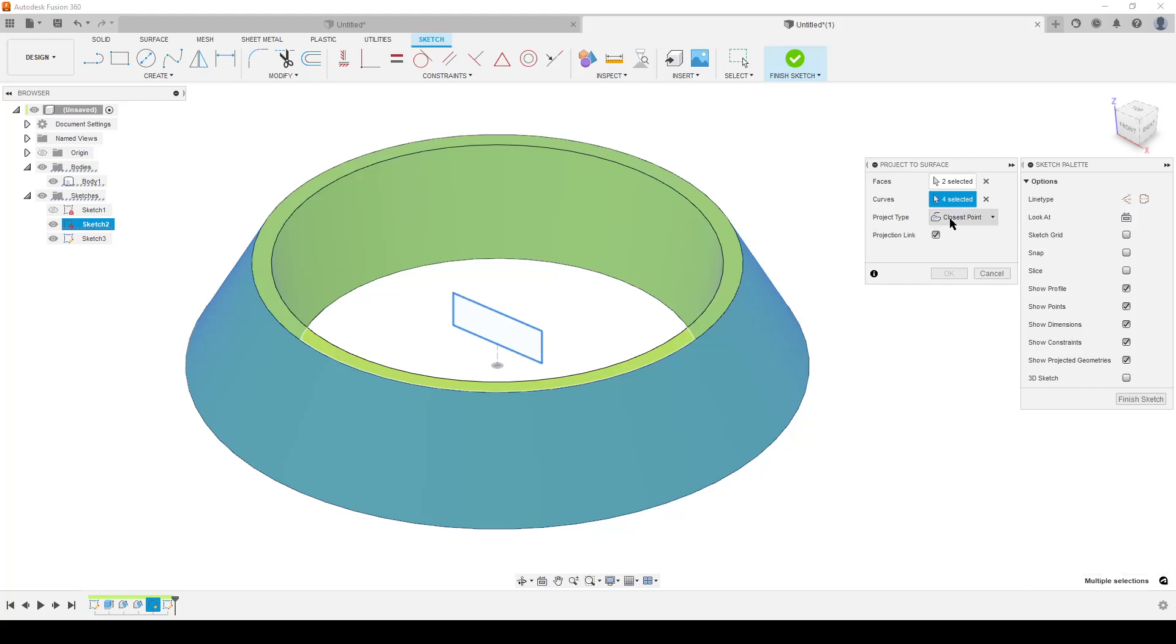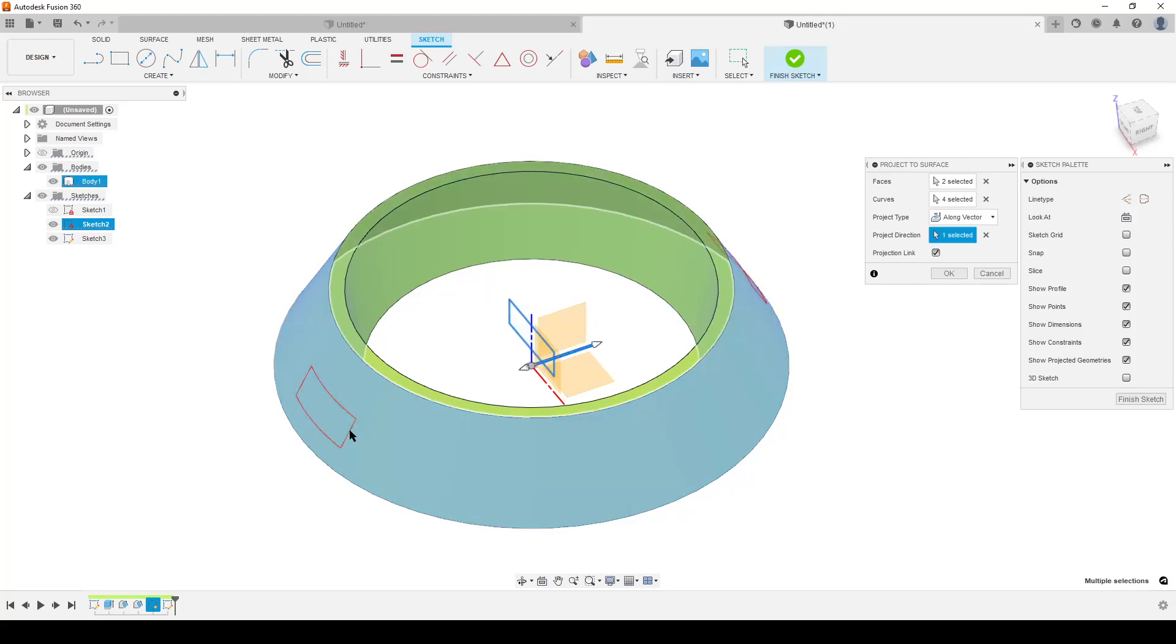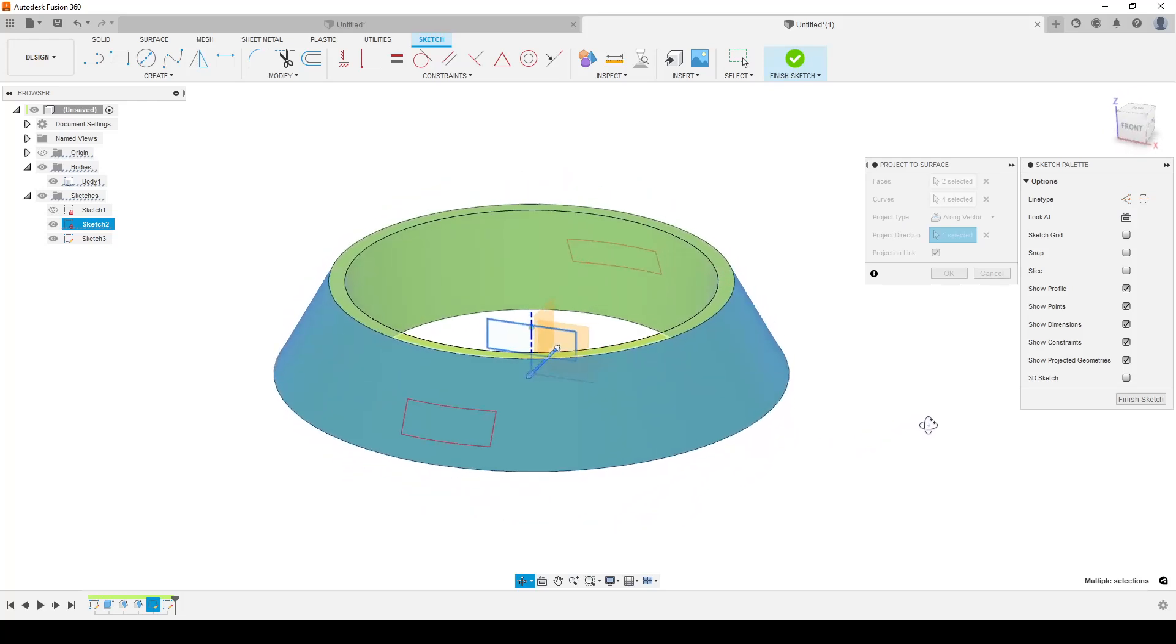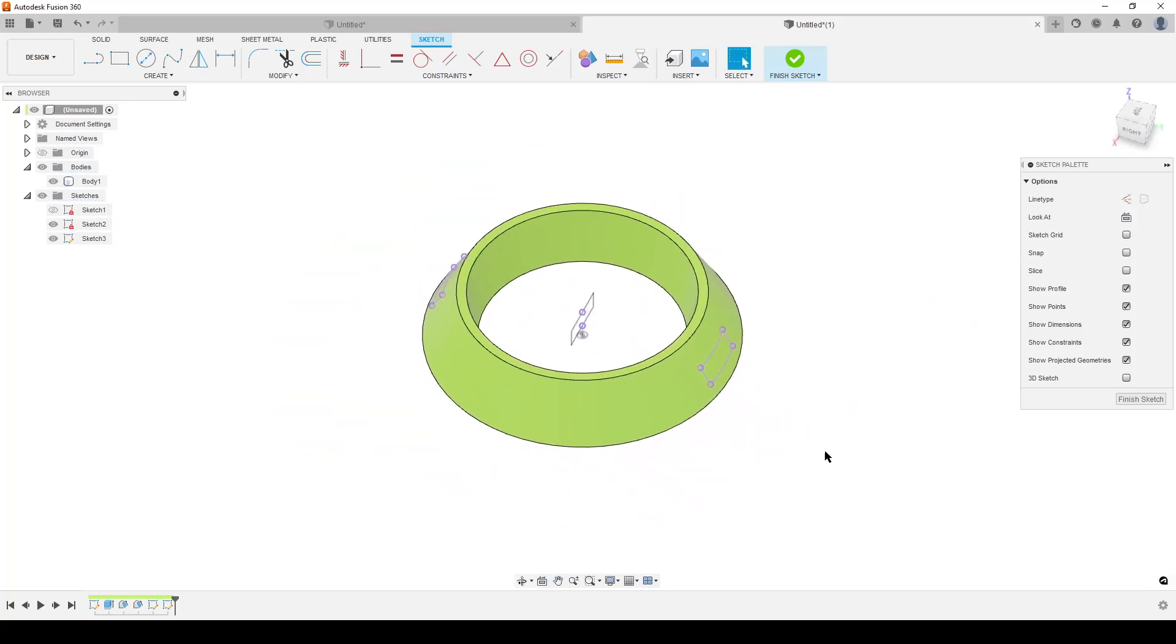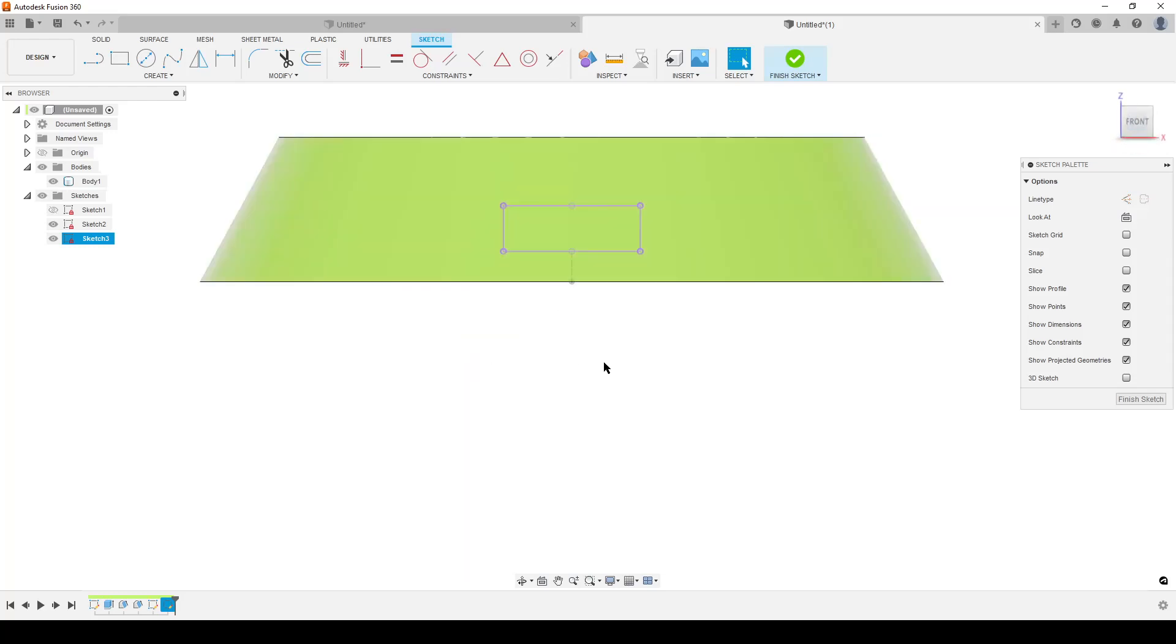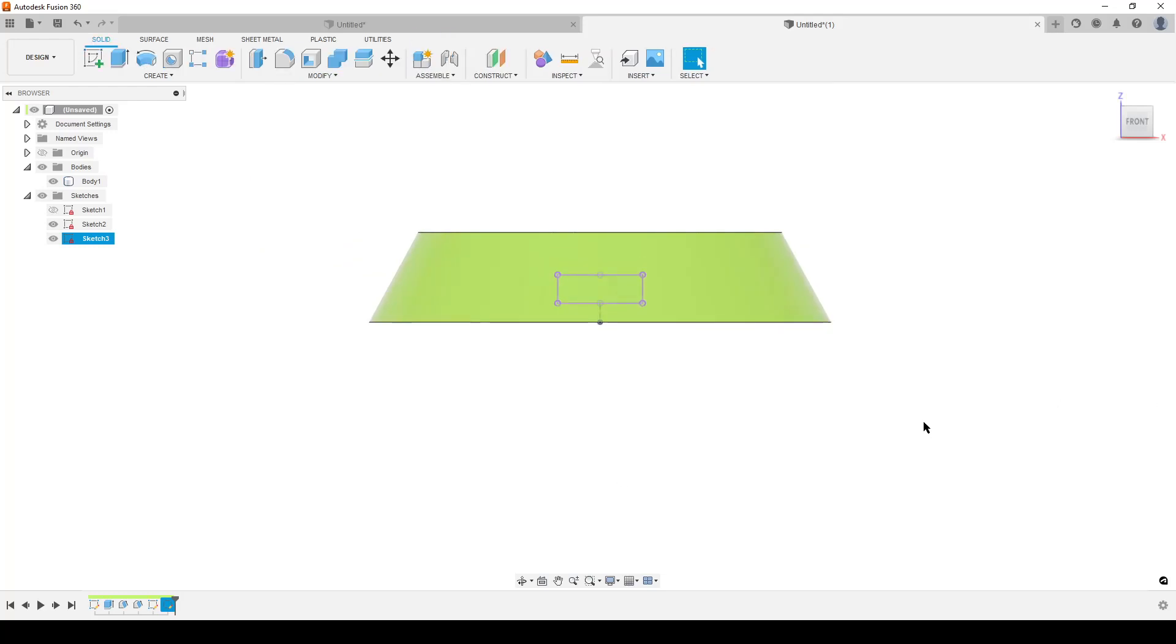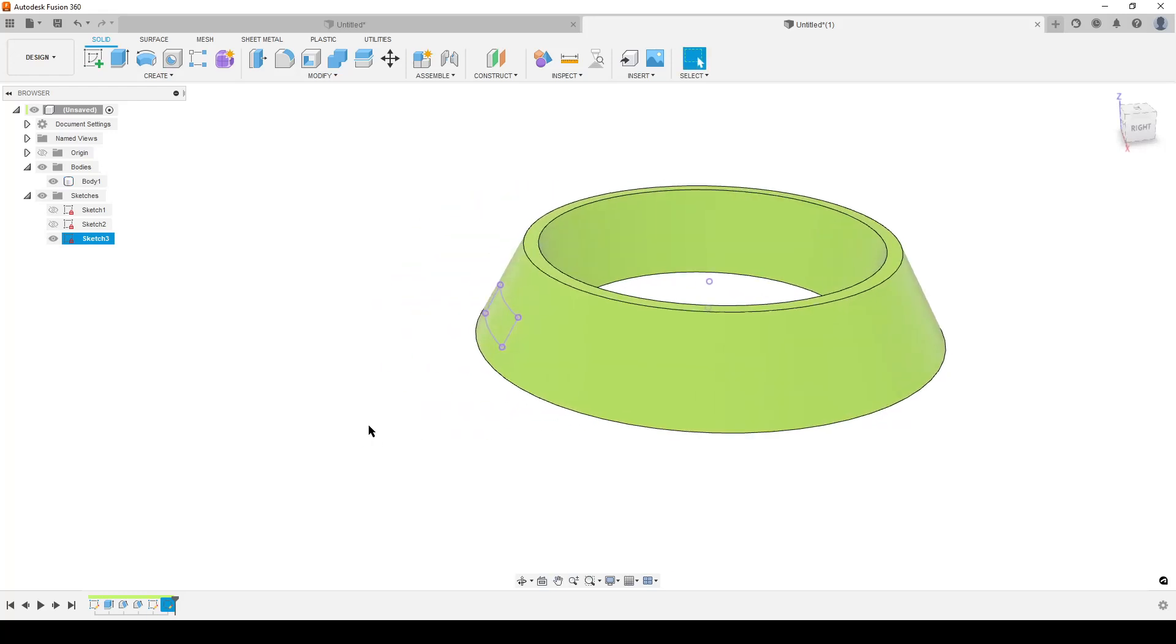If you happen to have closest point, you normally get an error. Don't get confused. Change projection type to along vector. The vector we want to use is the axis that goes perpendicular to the sketch plane, and that's the Y-axis. You can see we get two projections of this curve to the face. I'm going to hit OK and delete one because I only want one projection. If we look from the front, you can see this is the projection of the rectangle lying up. Finish sketch, hide that rectangle sketch.